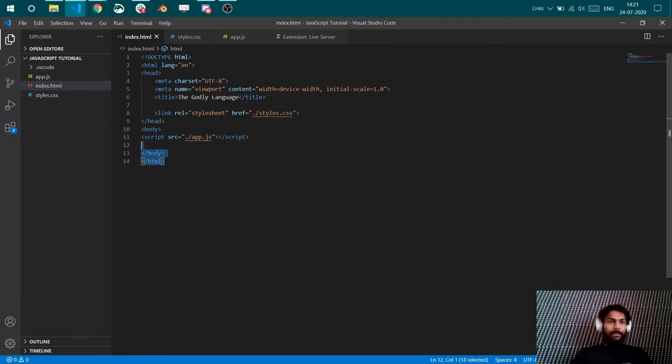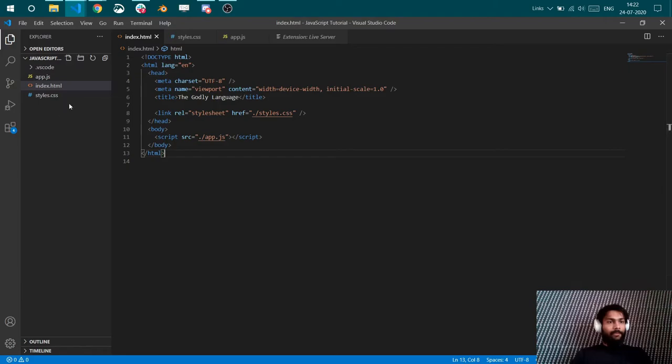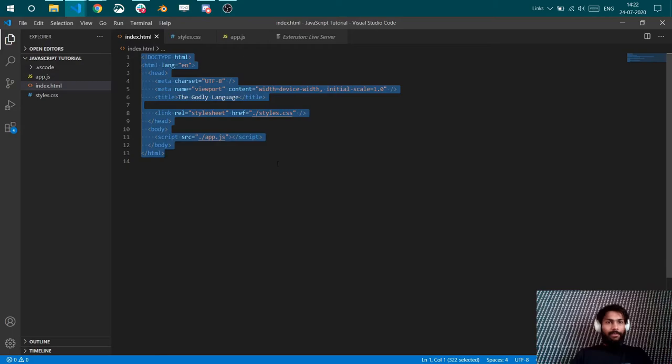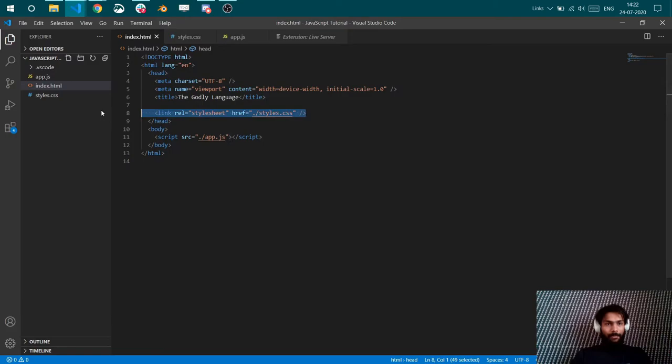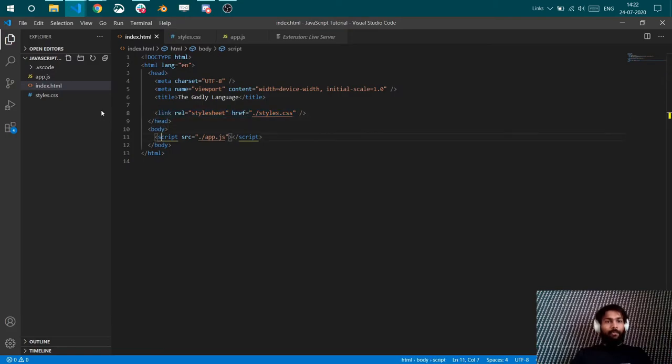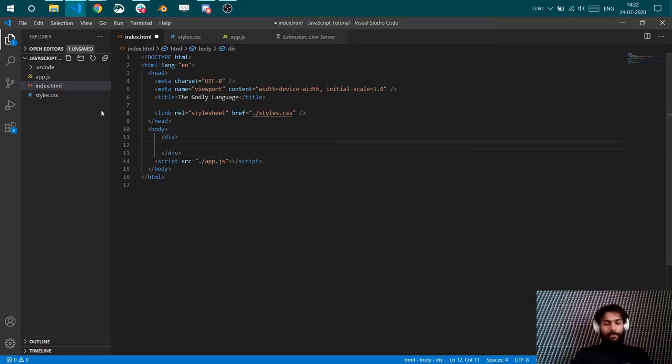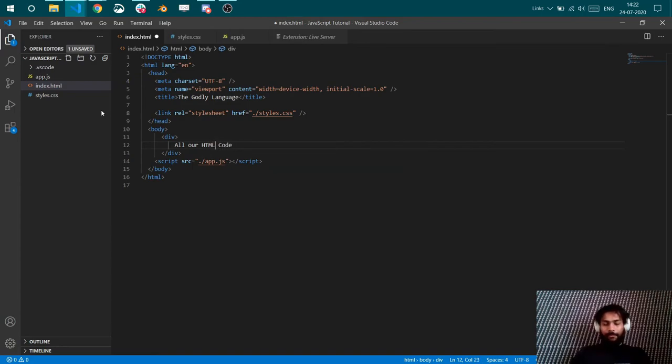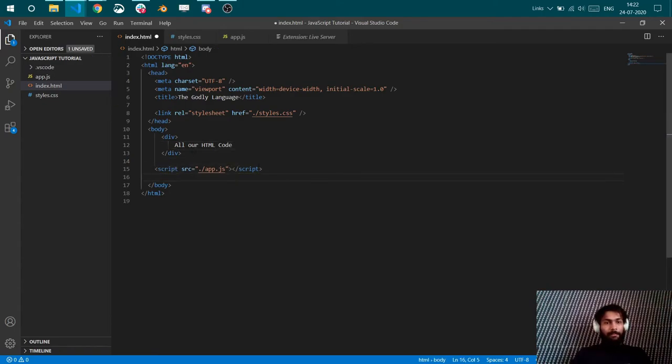So the most important thing to understand here is the sequence of all these files, the styling, the HTML and the JS files. Inside our index.html file, we need to first link our CSS file that has to be in the top. Then comes the body where our HTML code would go. All our divs and our HTML code would go here.